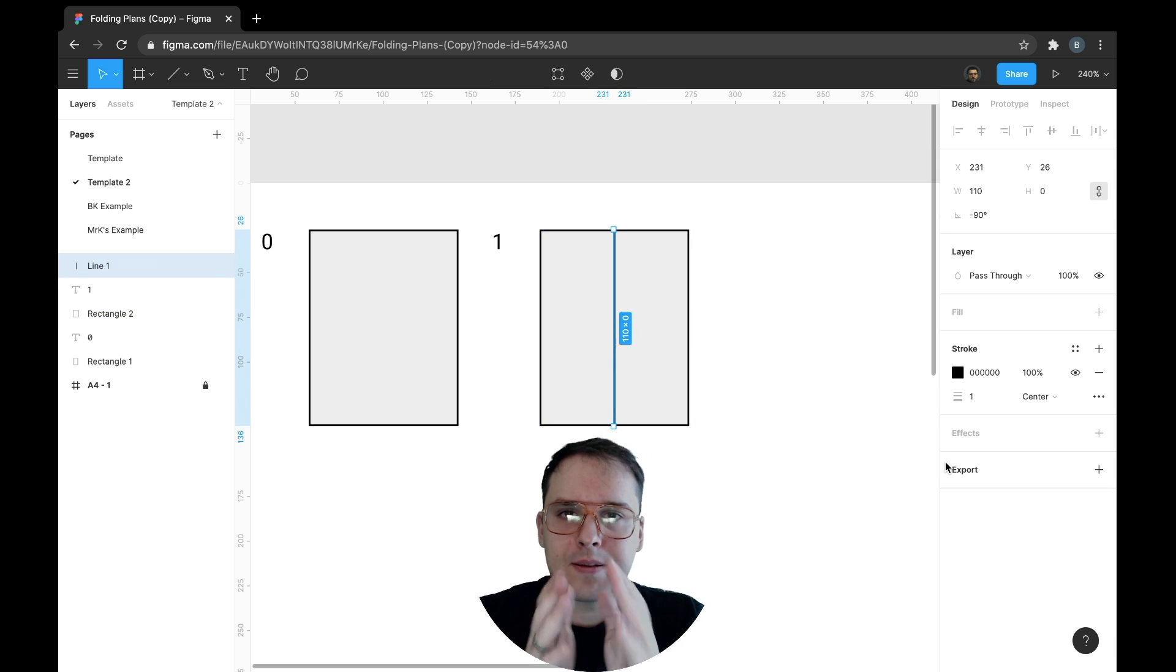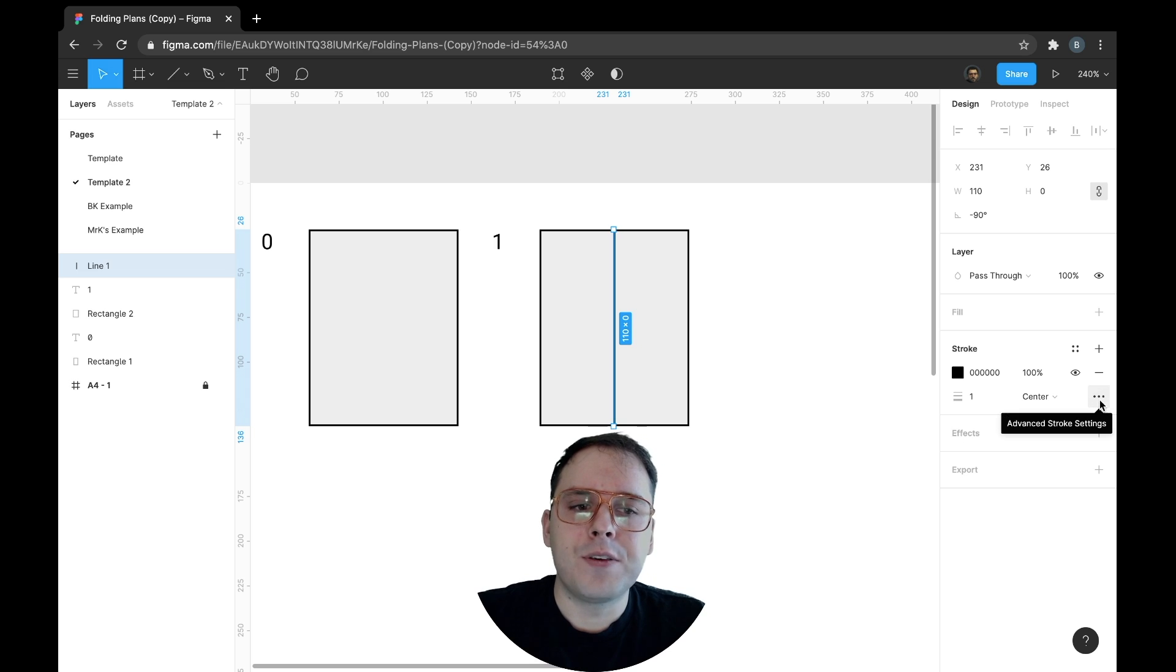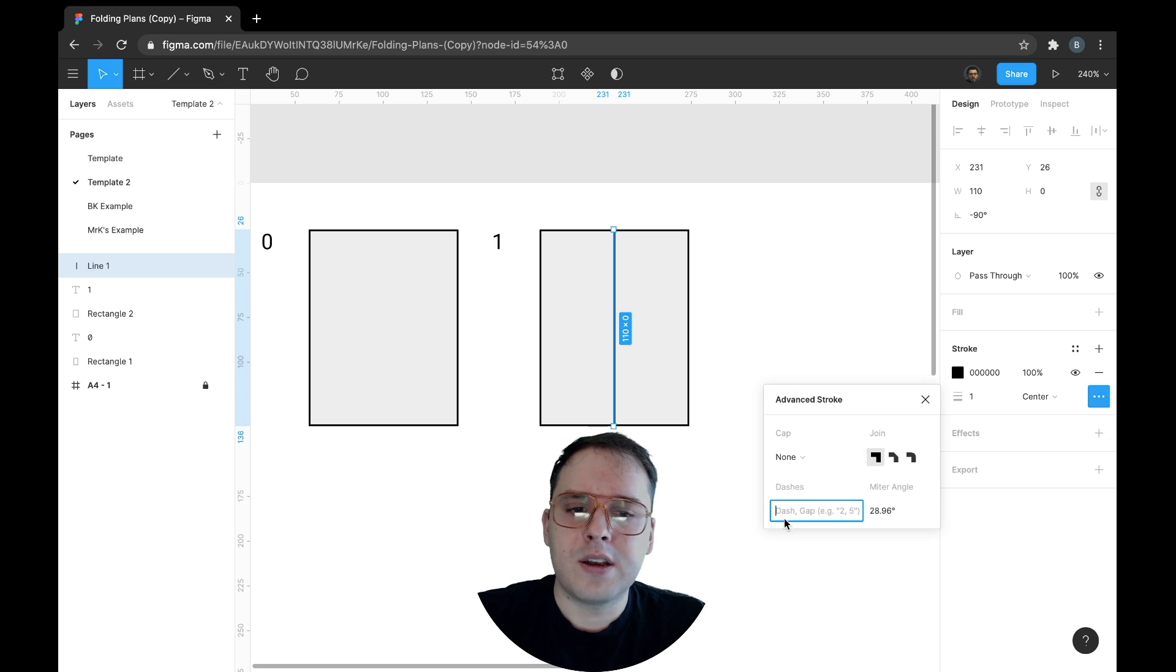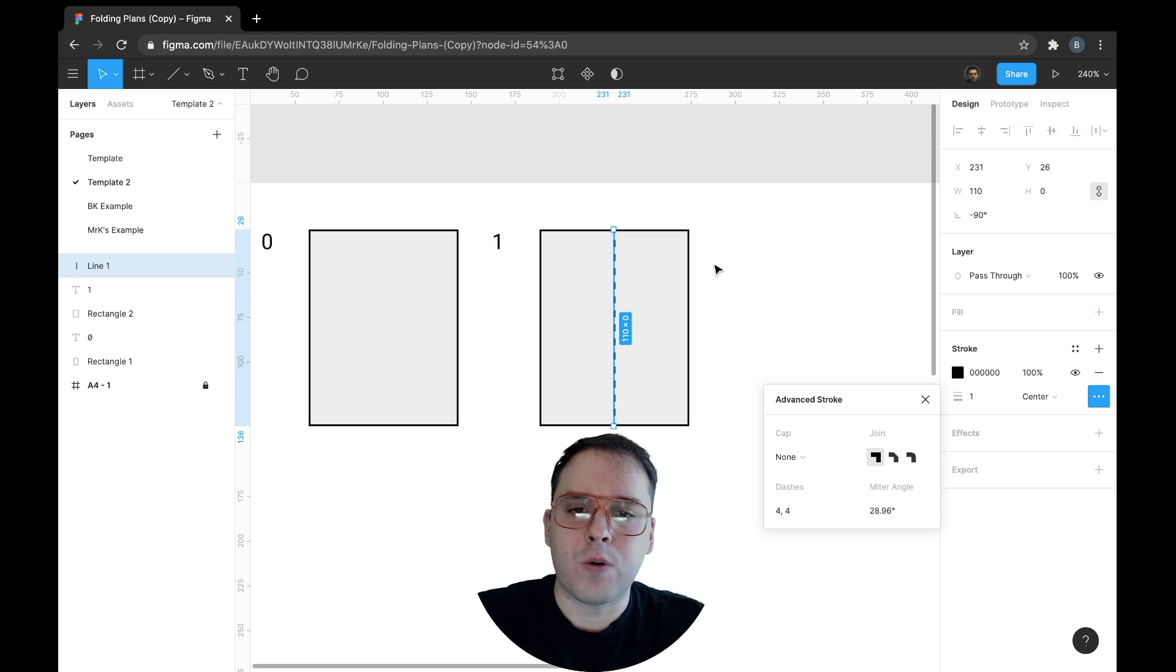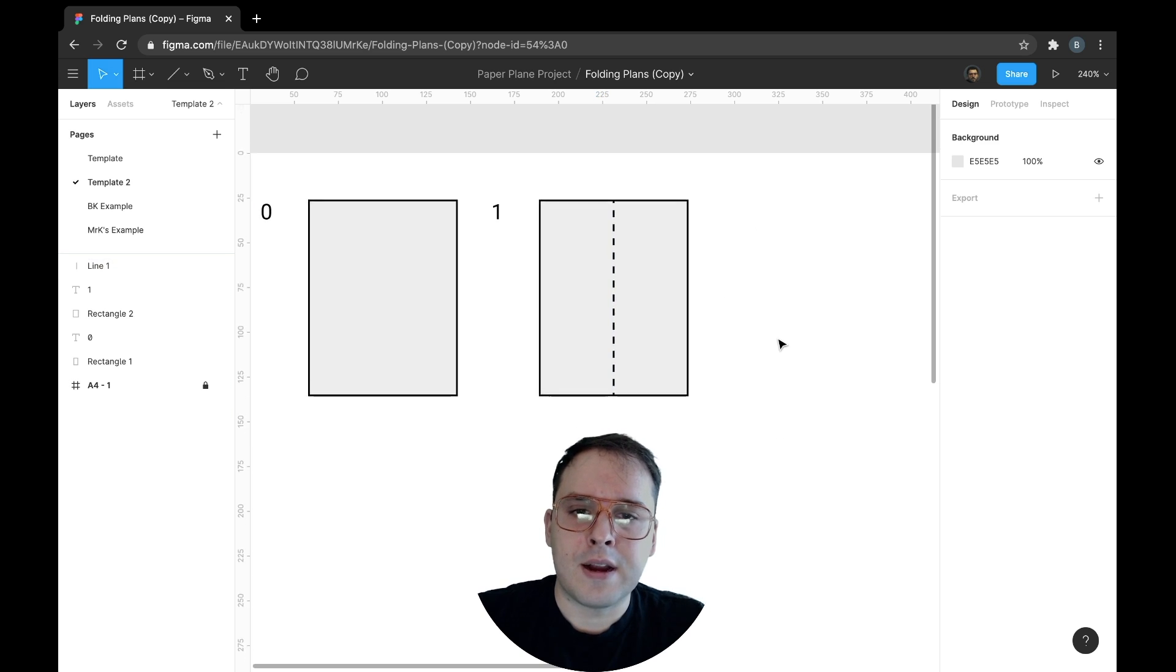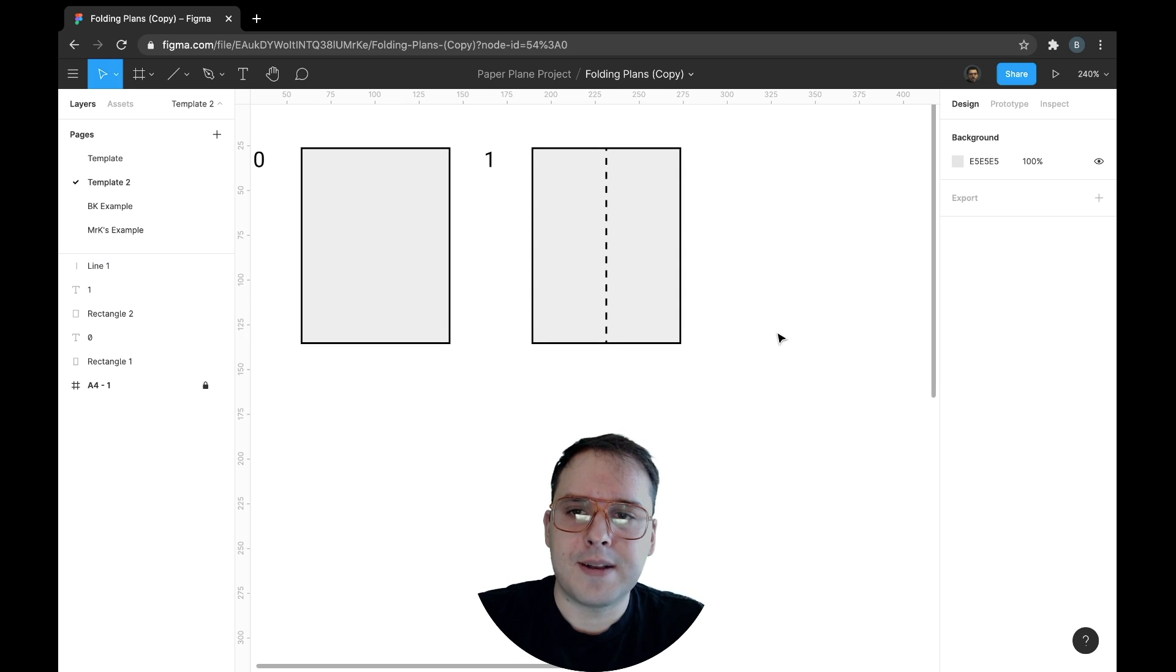Now this is a line that I want to have dashed because it's going to show where we're making a fold. If you go under the three dots right here, you can under dashes input a number. I really like four, so I'm going to click that in there and now I have a dash line.